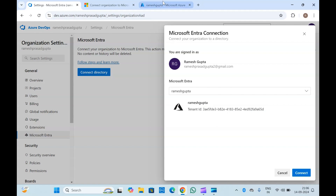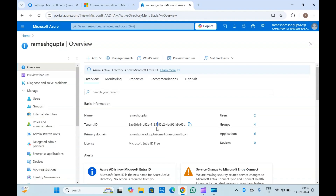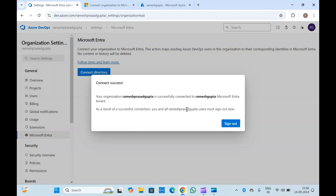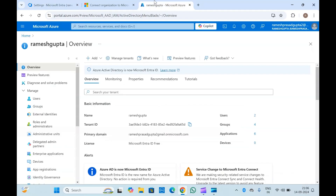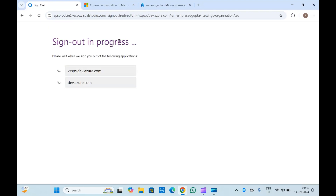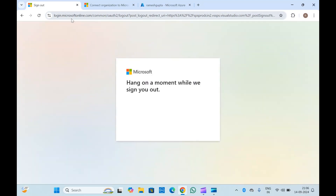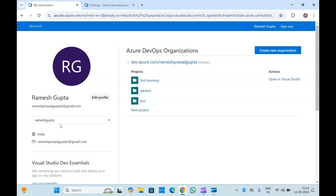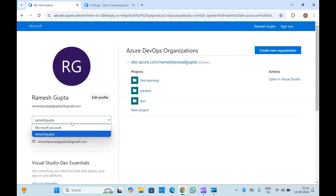The tenant ID is ending with '65d', and if I go to my Entra ID in the portal, the tenant ID here is also ending with '65d'. Now click on Connect. Once you have clicked on Connect, it will add your Entra ID inside Azure DevOps. You can sign out and log in again. Let me log in again — it is now signing in. If I log in with my Microsoft Entra account, you can see I have logged in with this account.